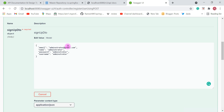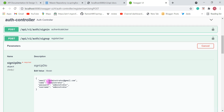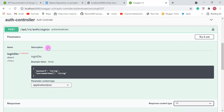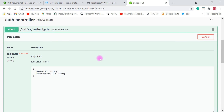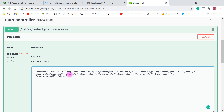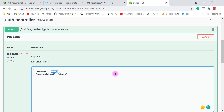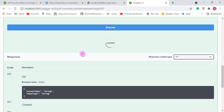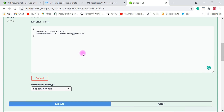Now we're going to use the sign in REST API to sign into the blog application. Let's use this registered user to sign in. Click on the sign in tab and in order to test this REST API click on 'Try it out'. Provide the password as 'administrator'. You can provide a username or email — both should work. I'm going to provide the email as administrator@gmail.com.